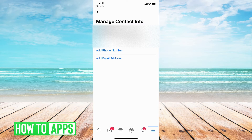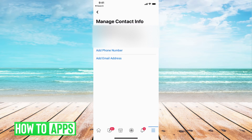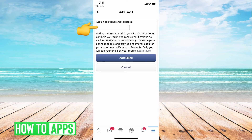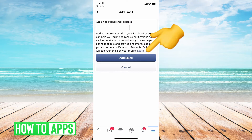So if you're trying to change your primary email, if you've already added the email and you have two there and just want to switch it, I'll show you how to do that. But first, if there's only one email and you want to add a different one, you need to add it first. Hit 'Add Email Address,' type in the email address you want to have, then hit 'Add Email' and it will ask you to verify it by sending you a code.